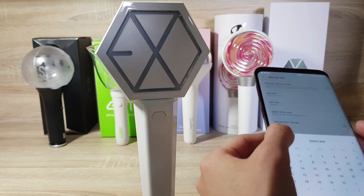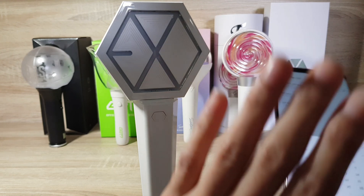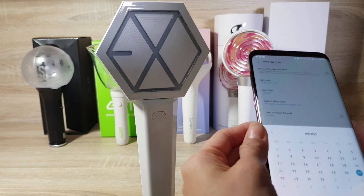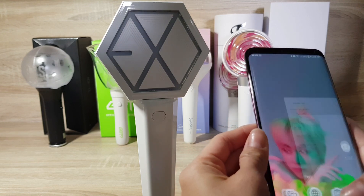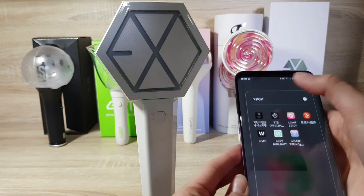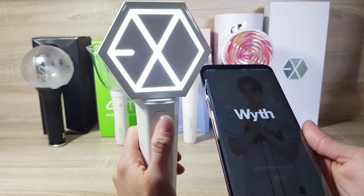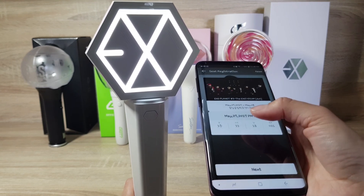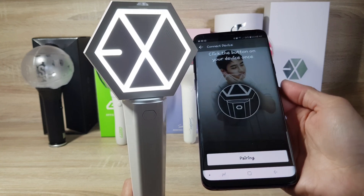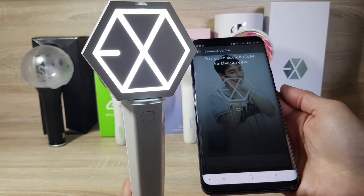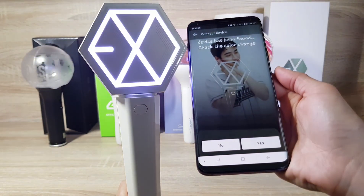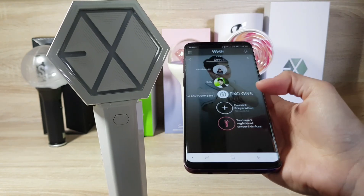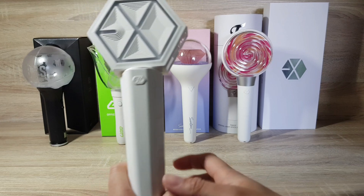You can choose other EXO concert dates, but I already tried it, so that's why I'm choosing this one — May 27. Then go to the app, then Concert Preparation, next, pairing. It changes color — yes! Registration completed.